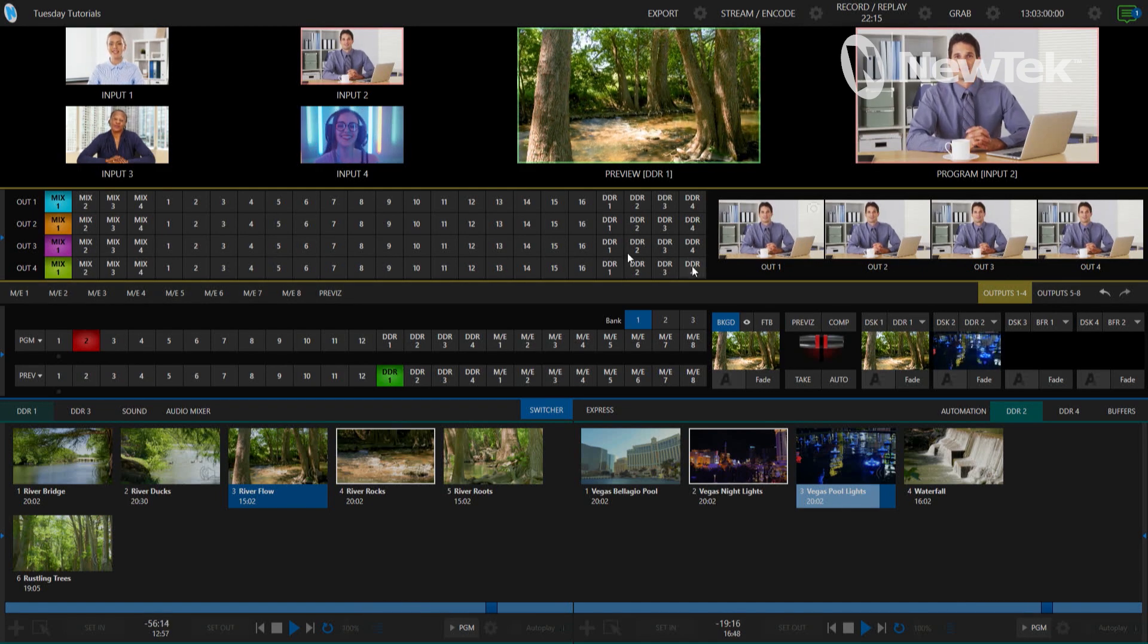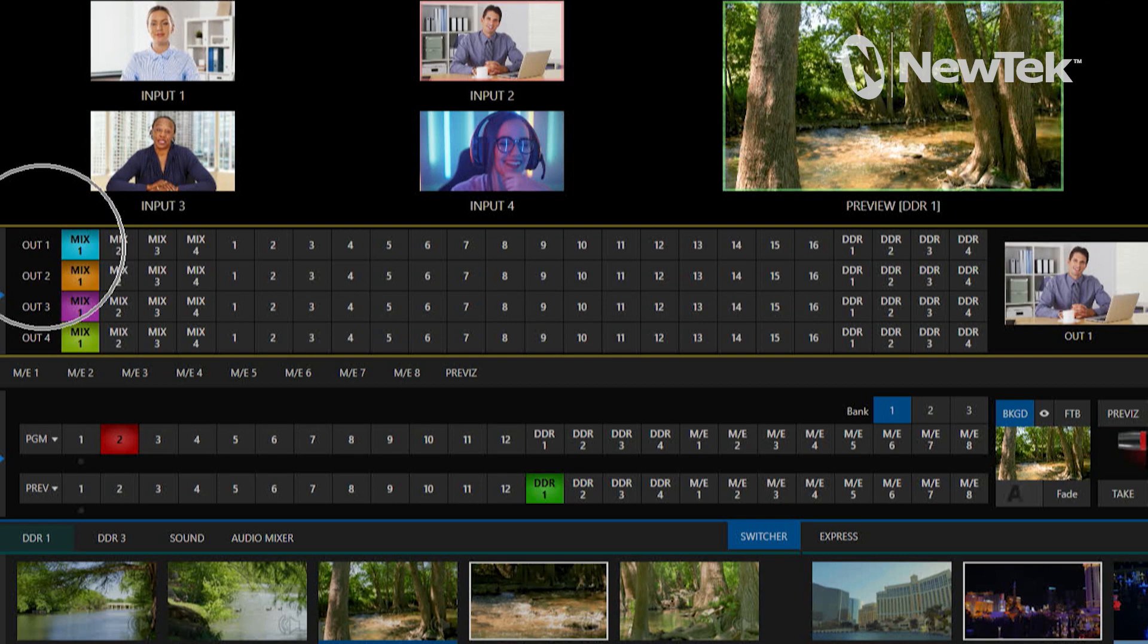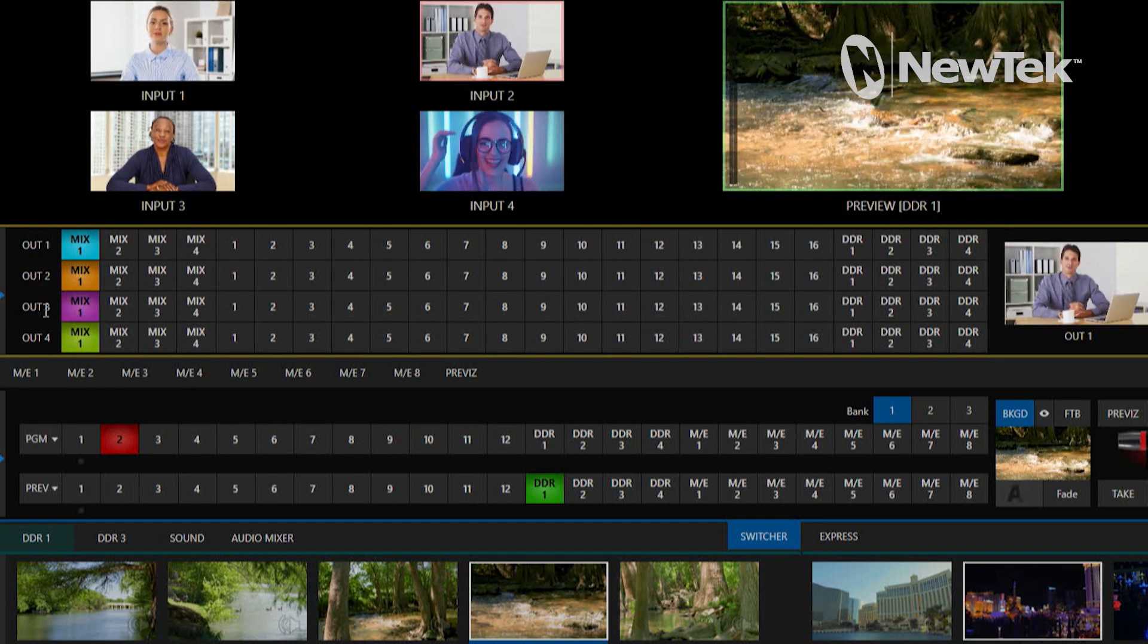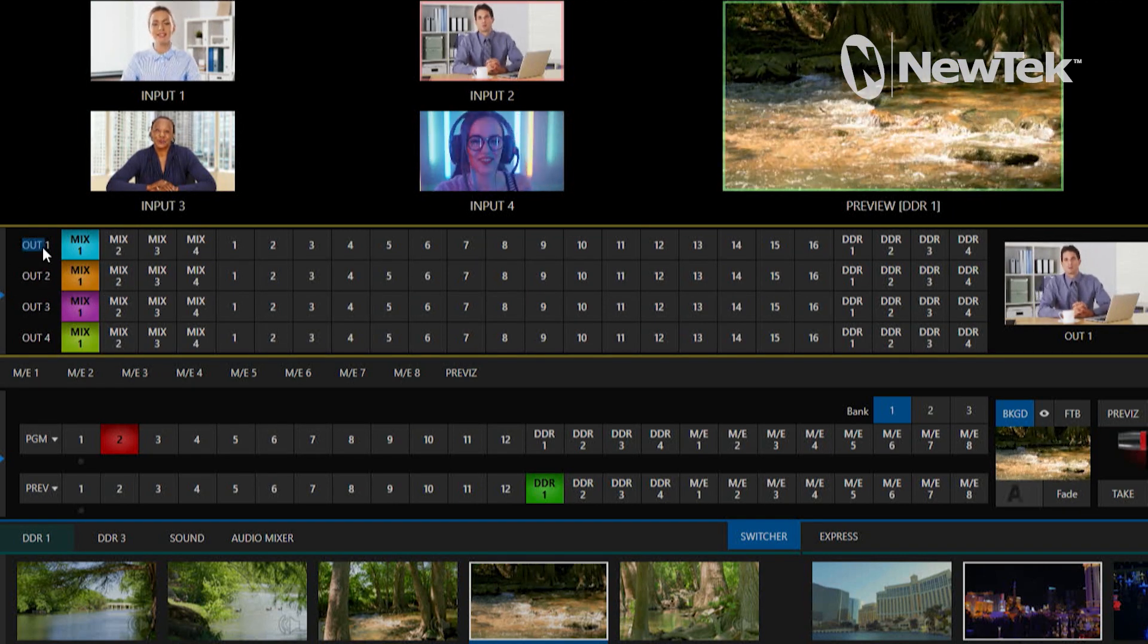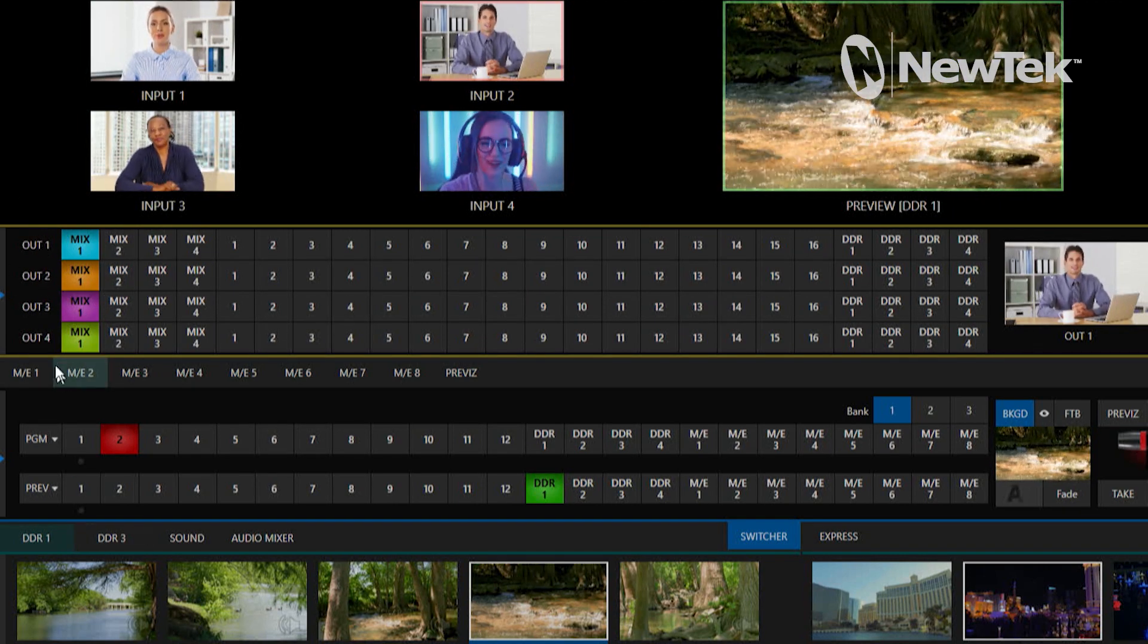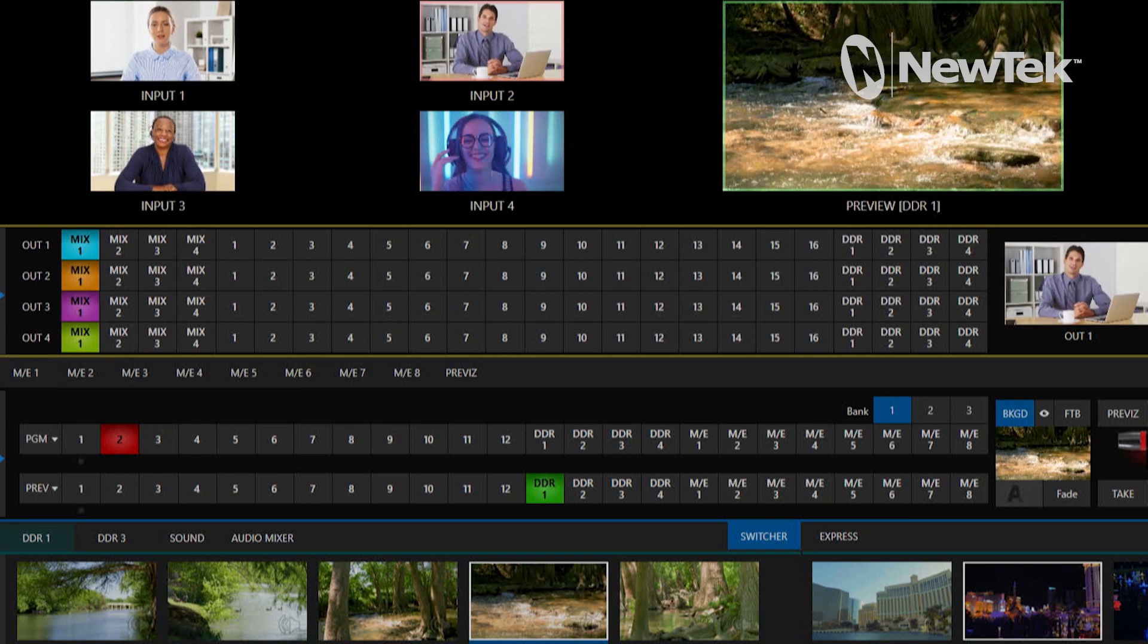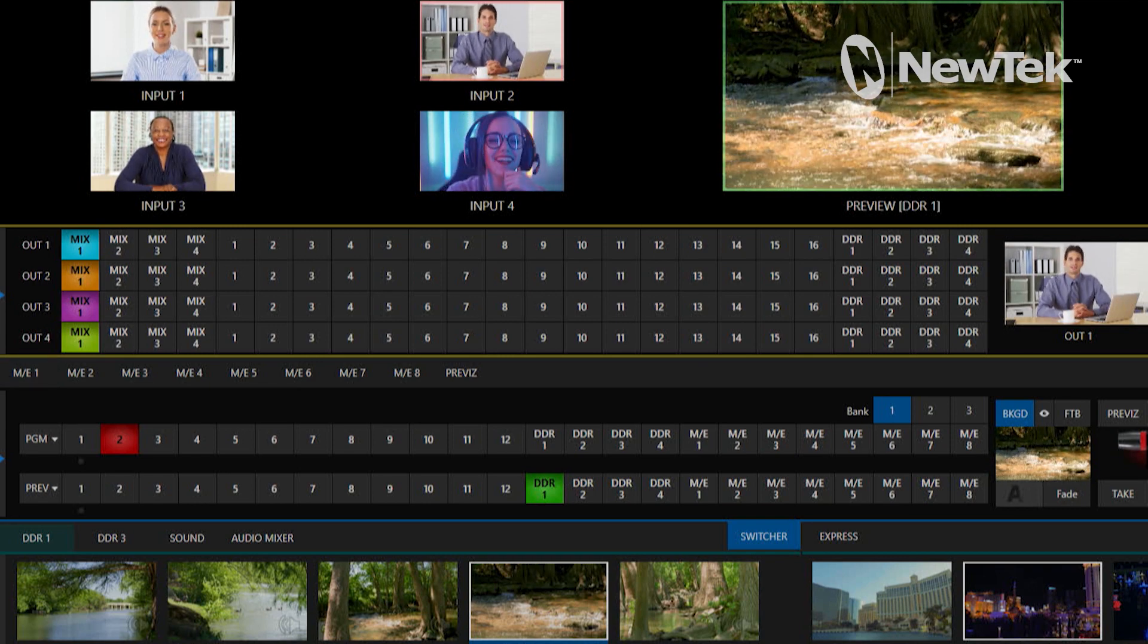Alright so let's take a look here. I have on the left all the names of my outputs and I can rename them if I want to. I'll just leave them how they are for now. Let's take a look at some of the different things that we have available to us.